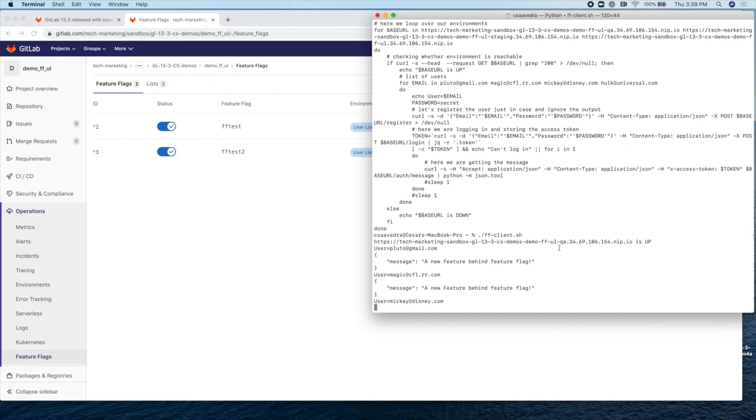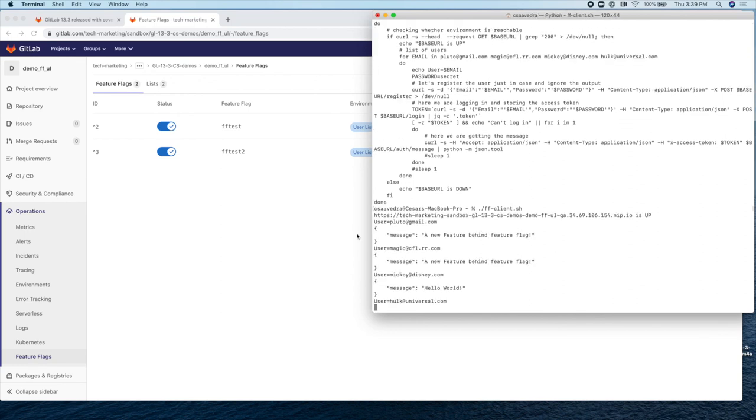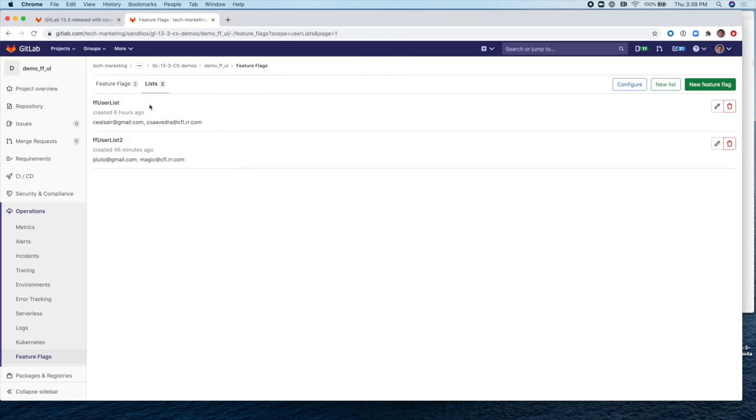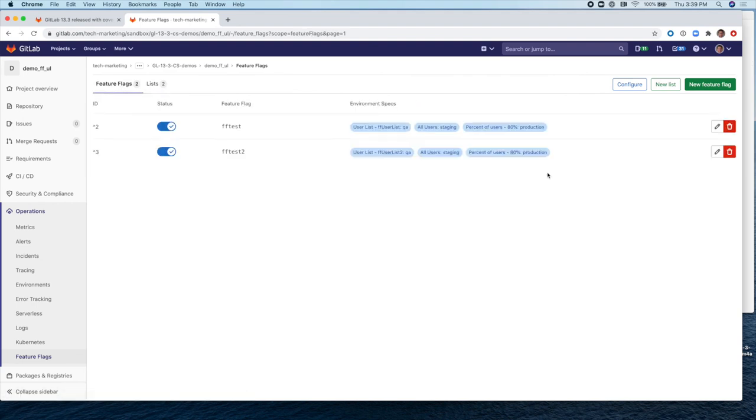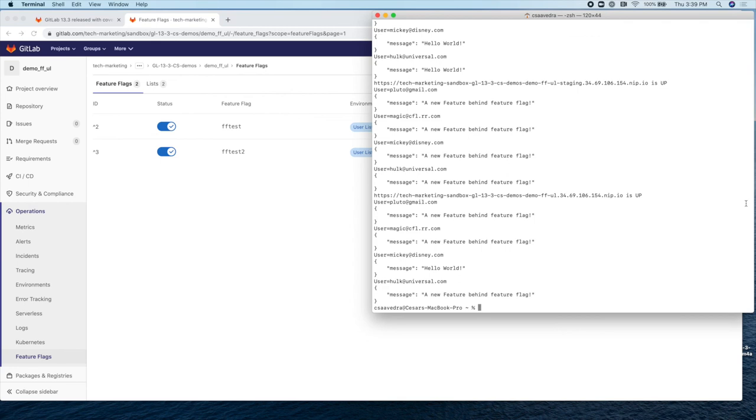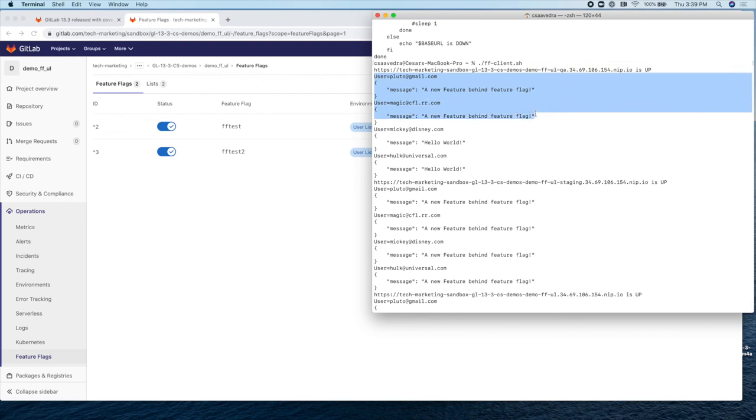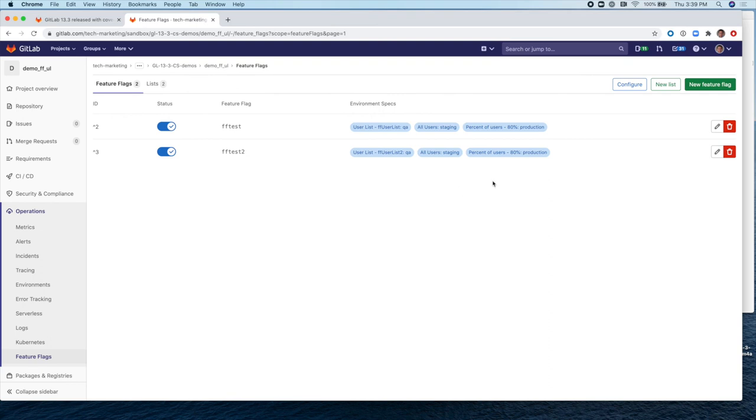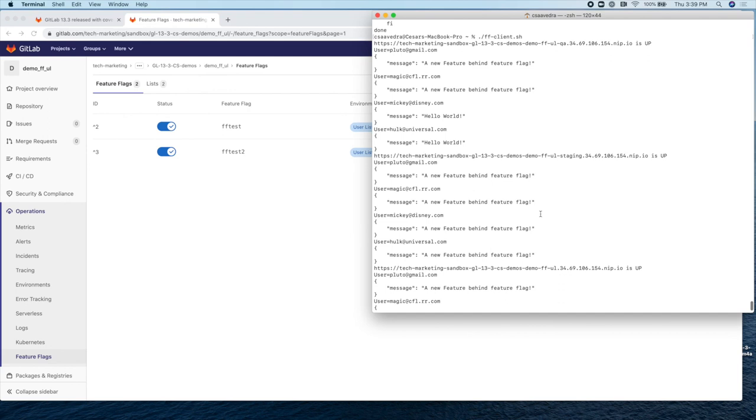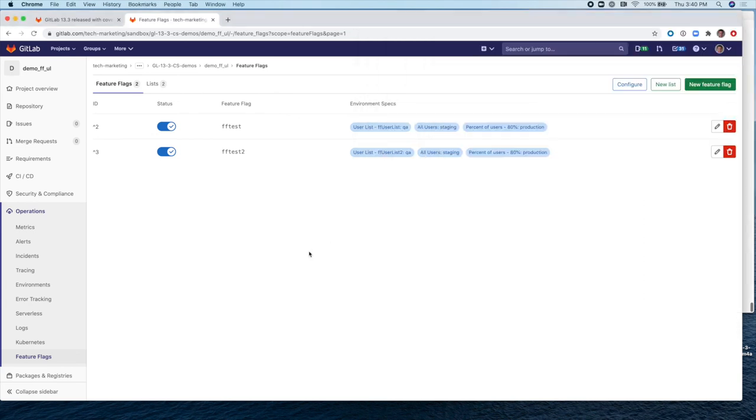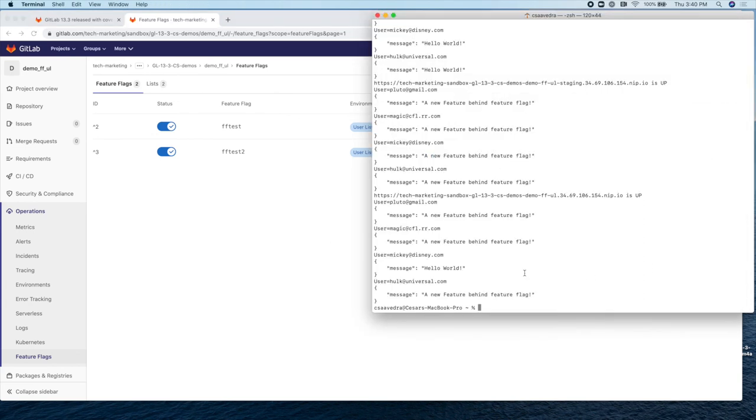And let's see for QA, according to the strategy, only the users in list two should get the new feature. So that should be Pluto and magic. And indeed, Pluto and magic got the new feature and not Mickey or Hulk for staging. We had a strategy that all users would get the new features and new feature. And they all did here, all four of them for production. We had defined that 80% should only get it. So 80% of four should be three individuals. So, and Pluto, magic and Hulk got it and not Mickey.